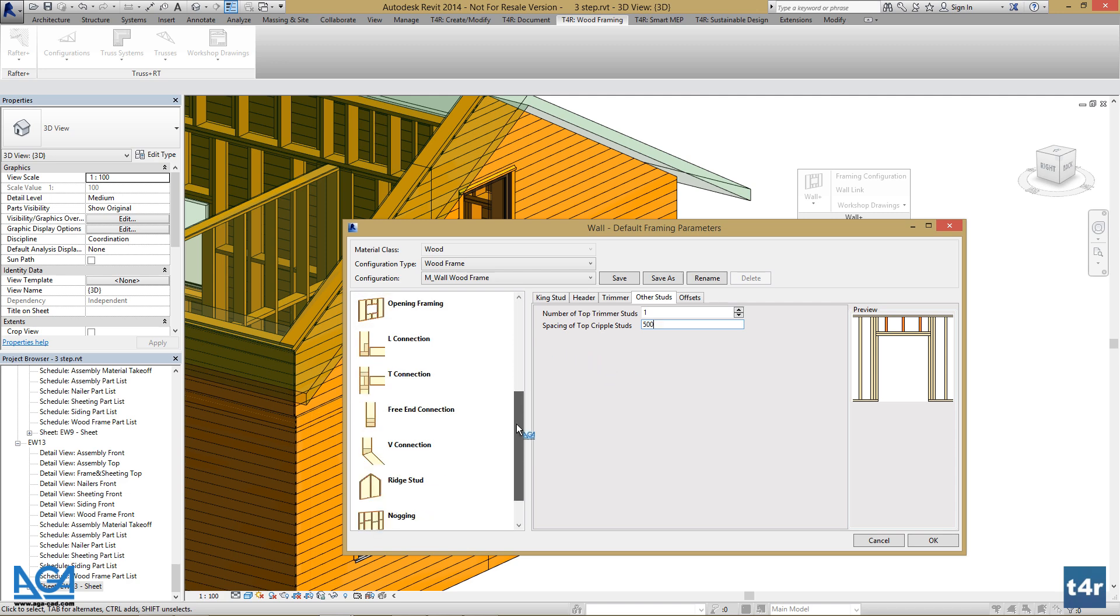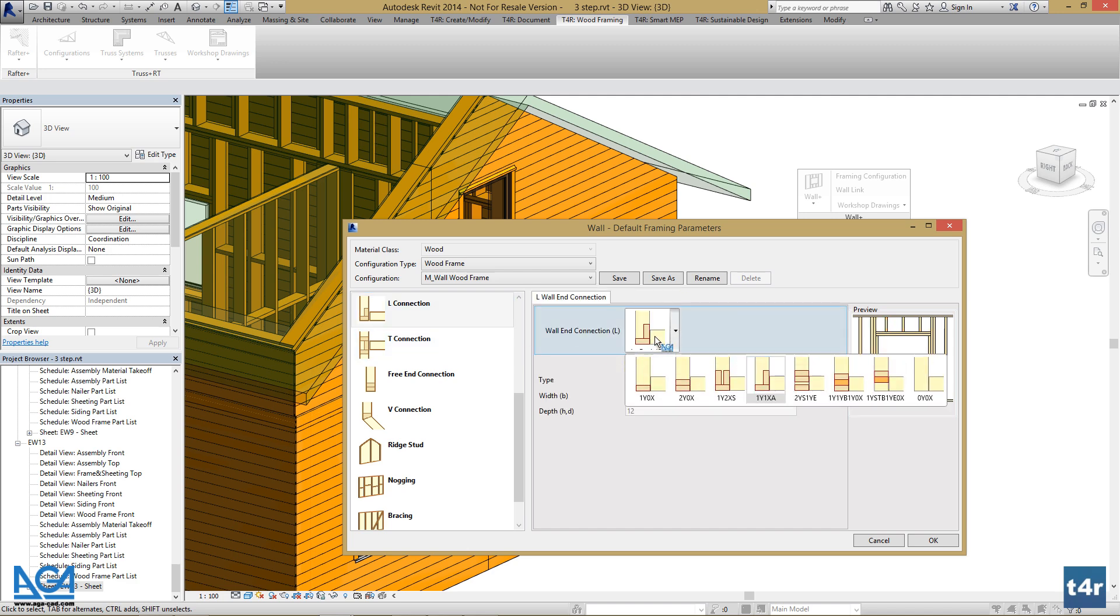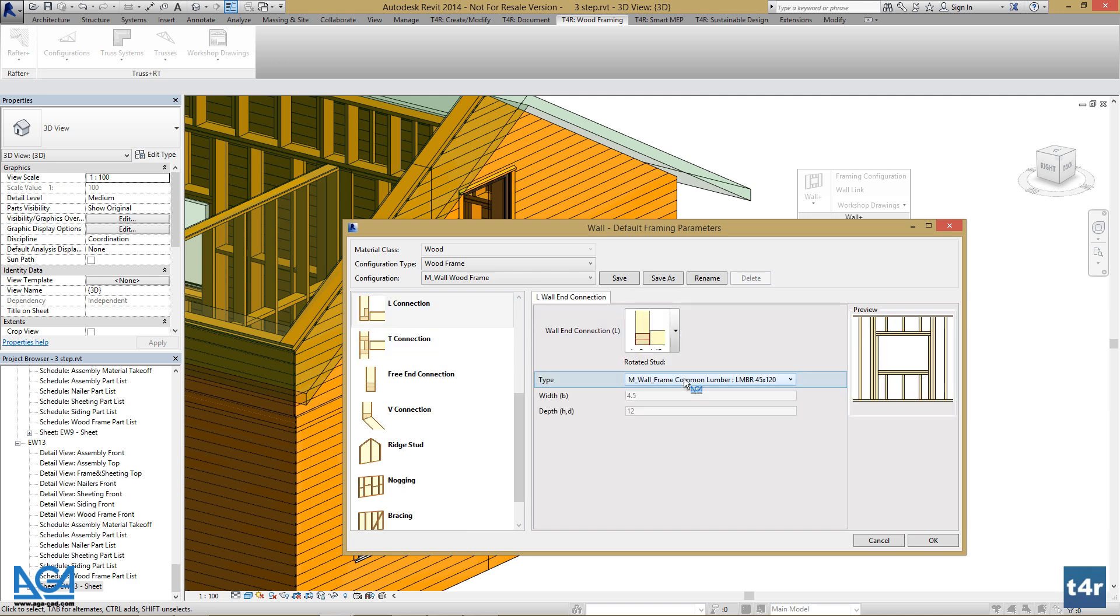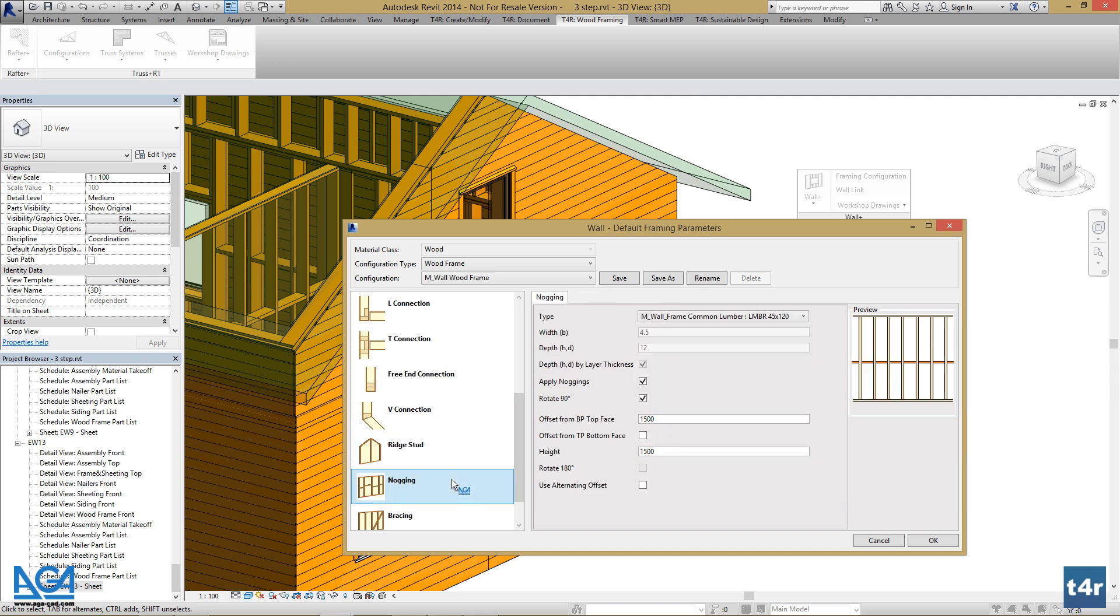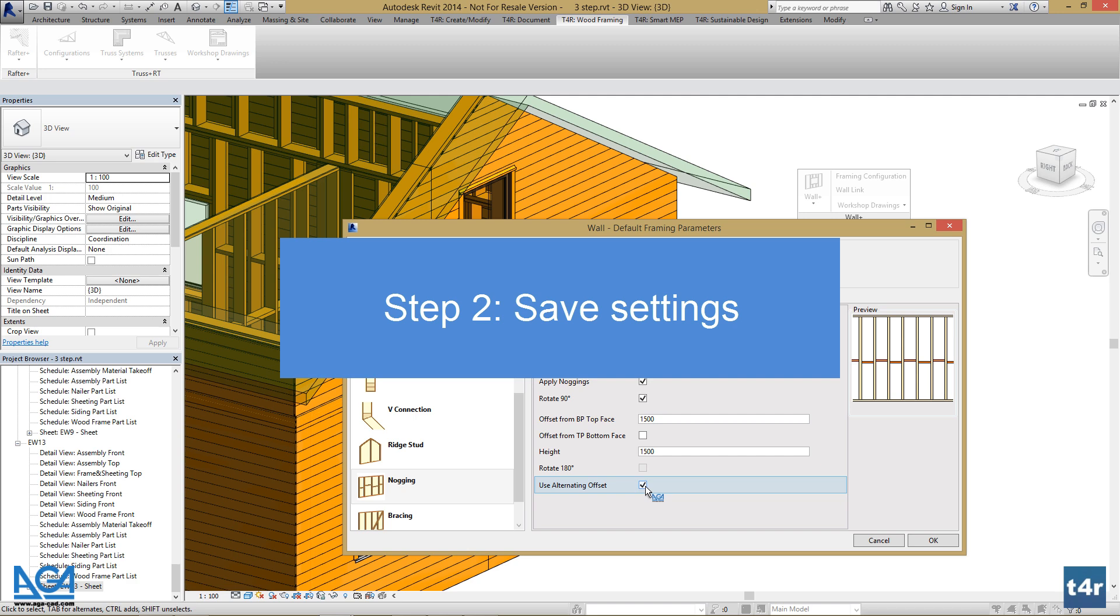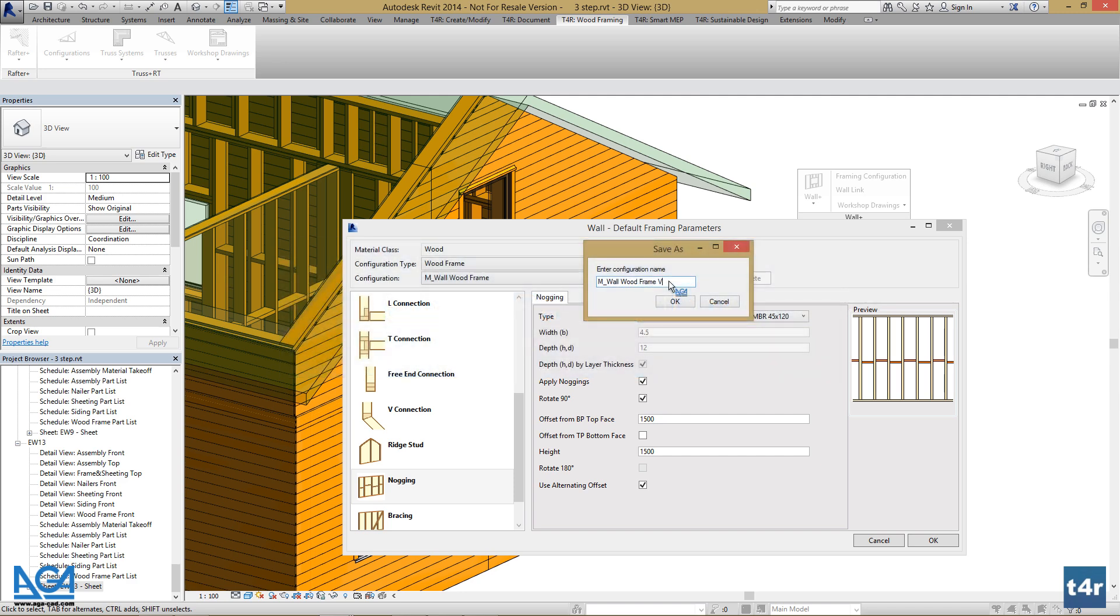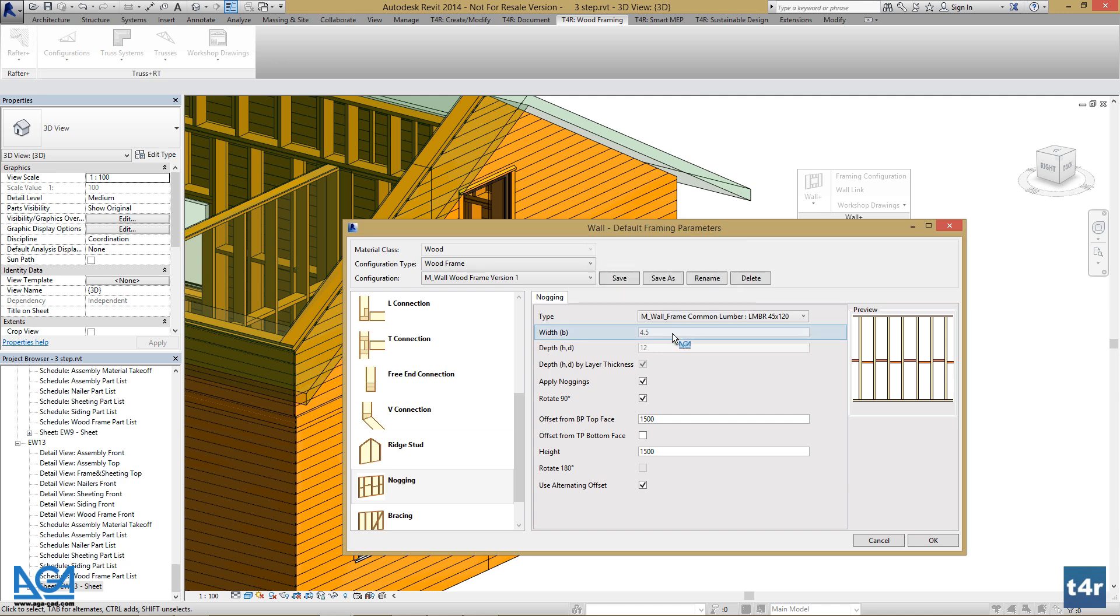Let's change the wall connection type and use automatic offset noggings. We can save this configuration as a different version. Let's press OK.